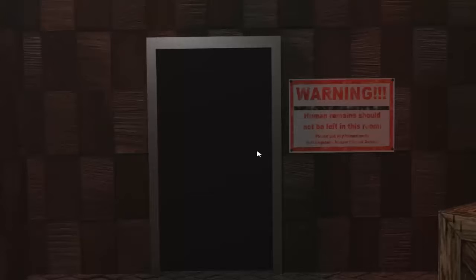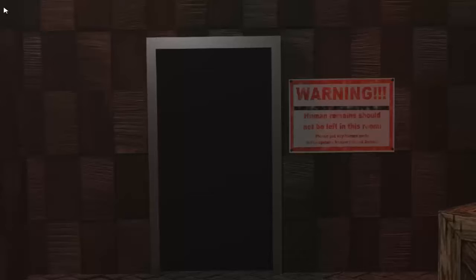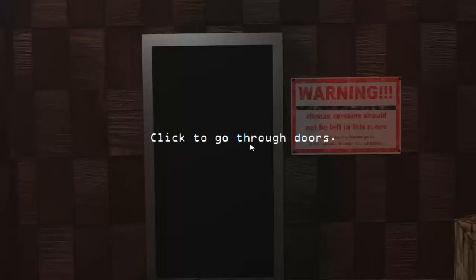Human remains should not be left in this room. So this happens frequently. Frequently enough where they needed to put up a sign. Now I've seen some pretty weird signs, but I feel like human remains shouldn't even come into play in most times.